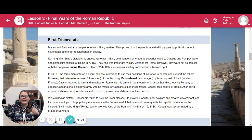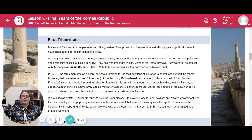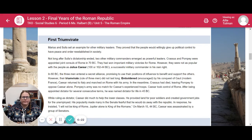While ruling as a dictator, Caesar did much to help the lower classes. He provided land for poor soldiers and created government jobs for the unemployed. His popularity made many in the Senate fearful that he would do away with the Republic. In response, he insisted: 'I will not be the king of Rome. Jupiter alone is king of the Romans.' On March 15, 44 BC, Caesar was assassinated by a group of those senators.